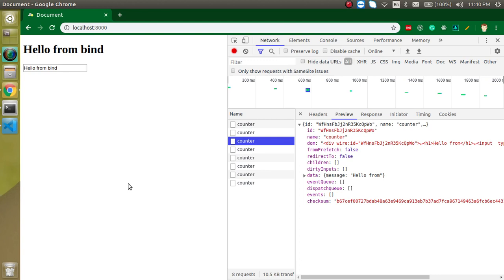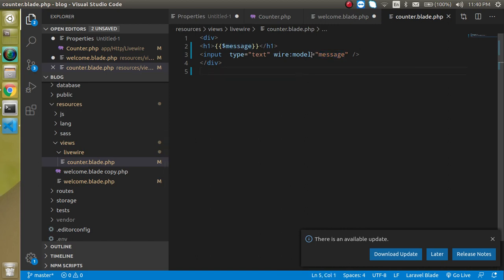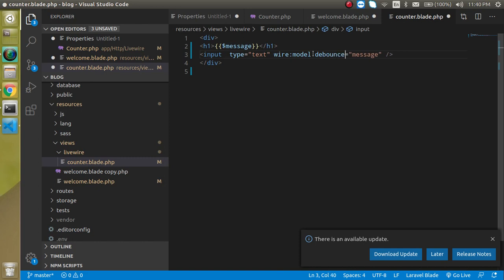How can we handle it? We can handle it on a time basis. Let's say I want the request to be sent after the user has stopped typing for 100 milliseconds, or after one second. For that, just use dot debounce dot time — for example, I'll put one second here.